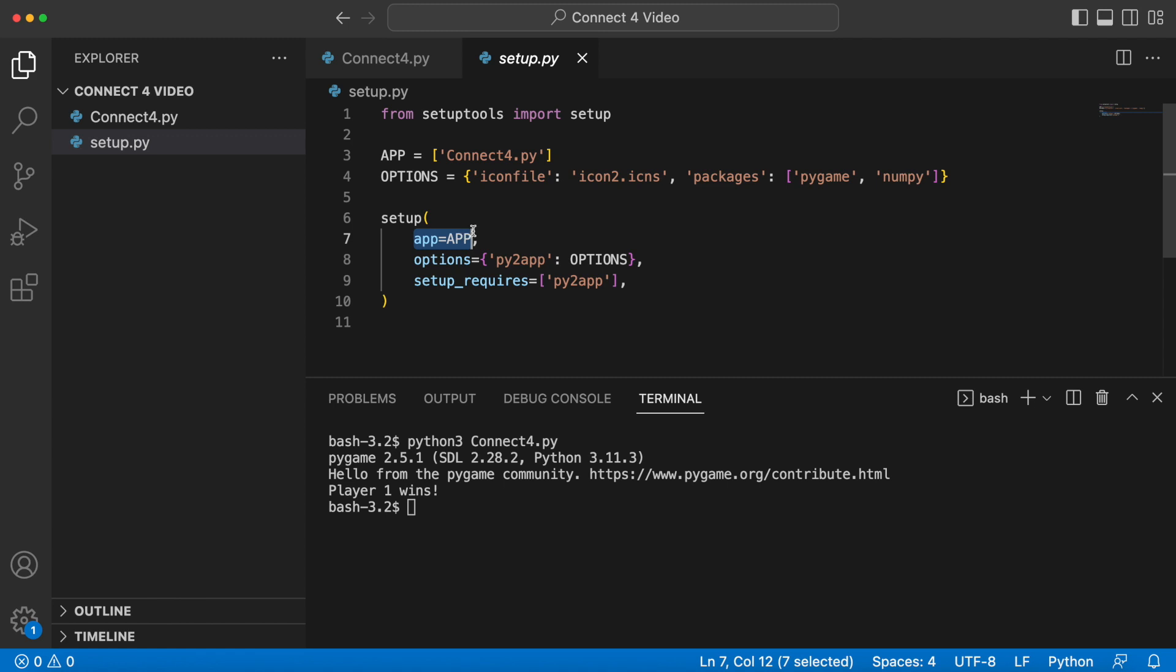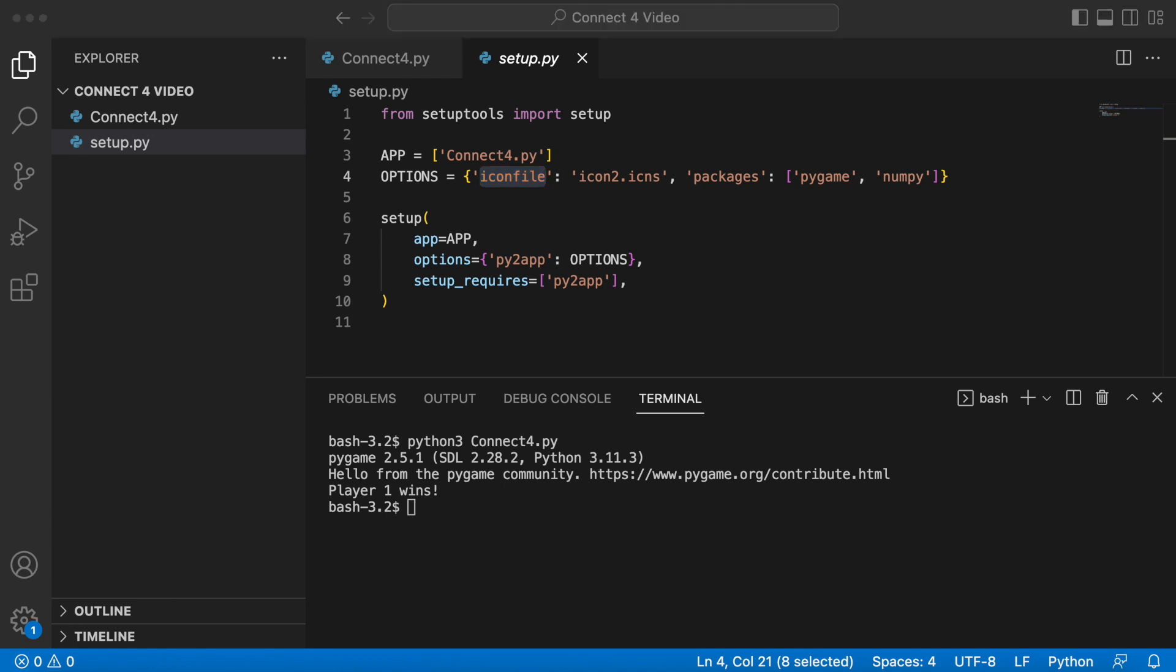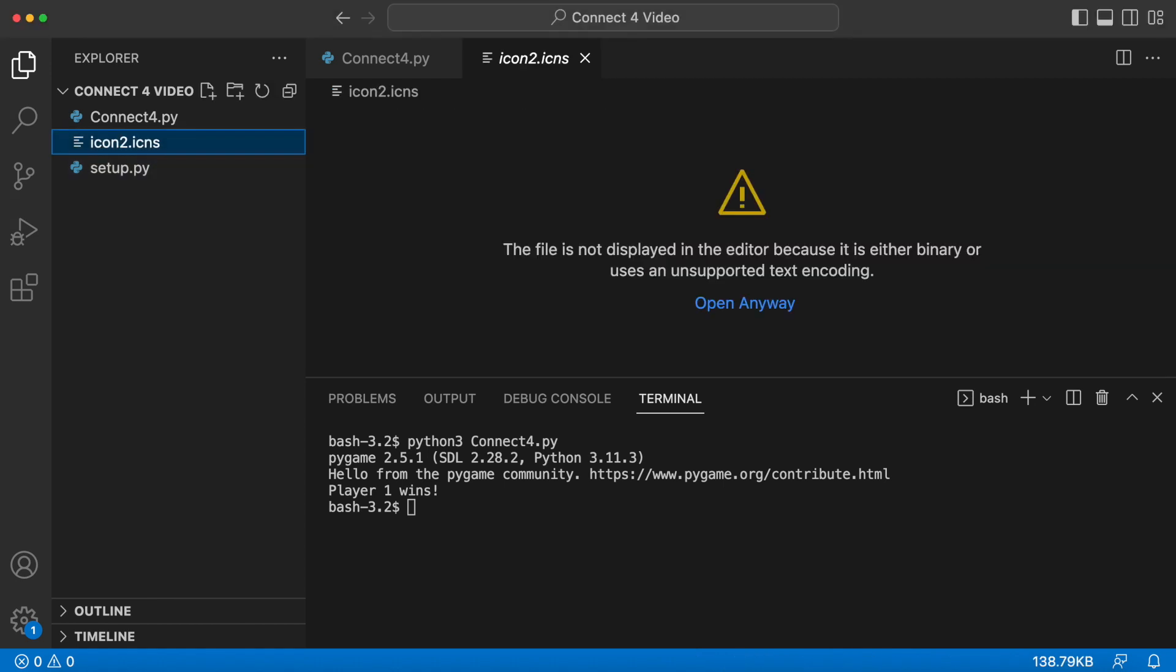Essentially what you do is you just need to define these three things. The first thing is what app—when this icon, when you make it, what app is it going to correspond to? In this case we want the actual app to be the connect4.py file. After that it's going to want certain options, and so I have two different options here.